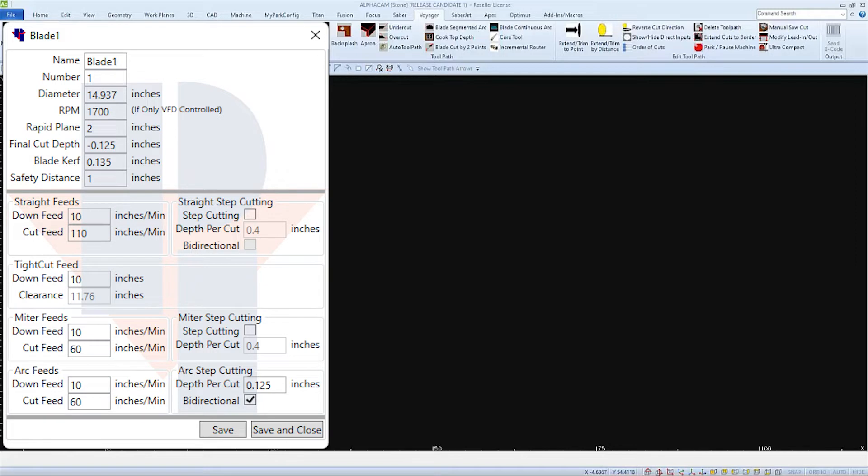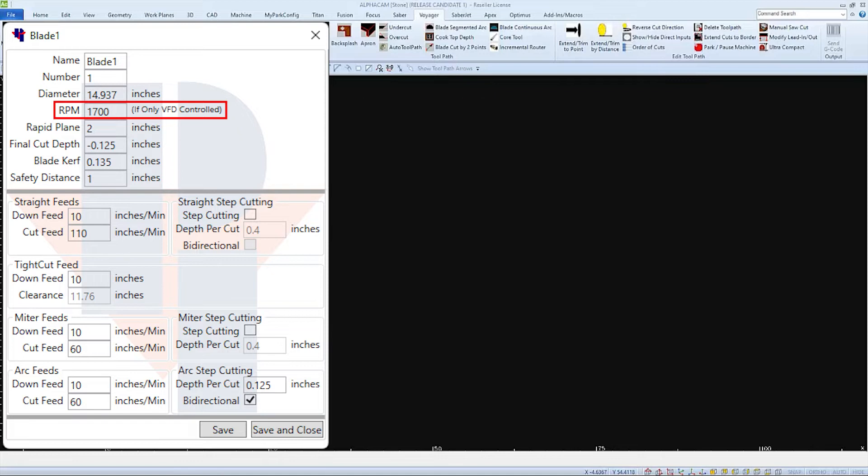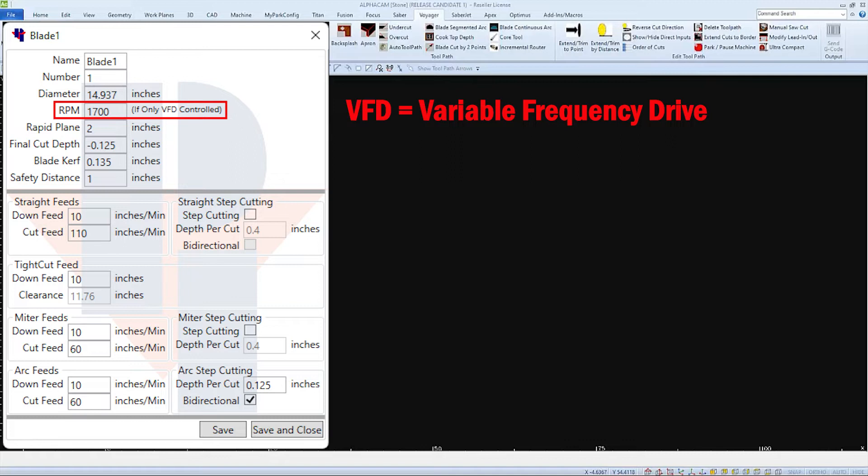A blade manufacturer may also recommend a speed or RPM for their blade. The RPMs can only be changed if your machine has a VFD, which can be an option on saw jets and is usually included on saws with a mill bit, router bit, or core bit.